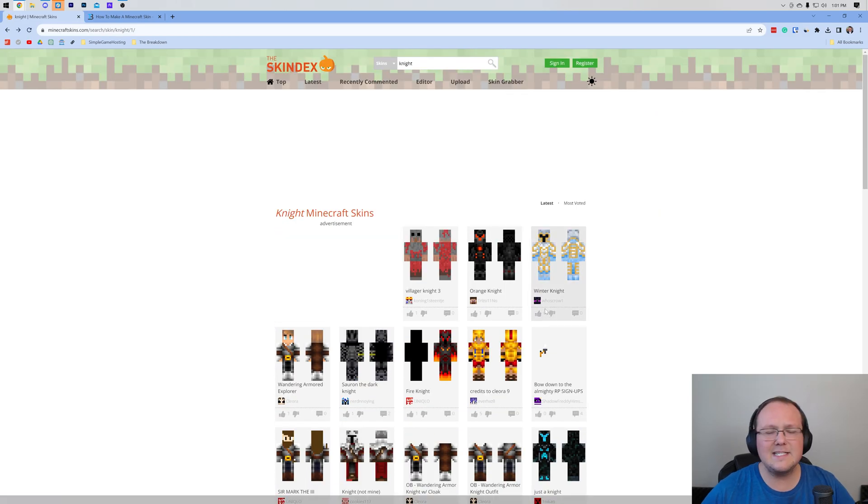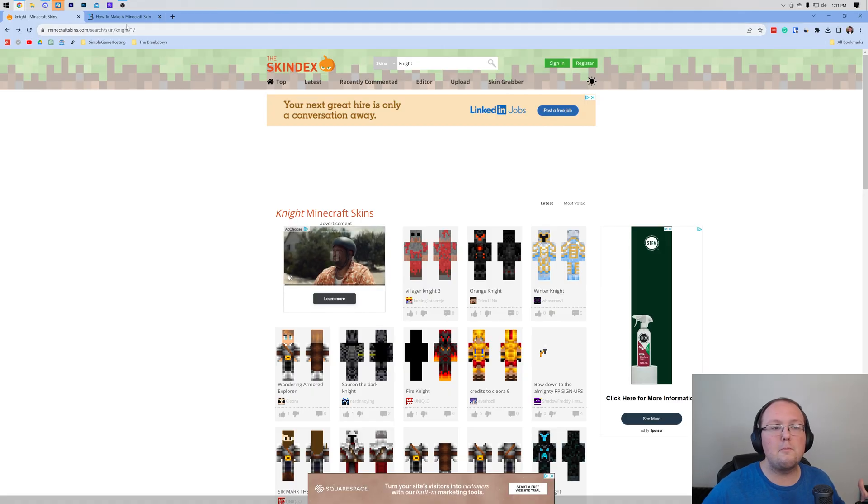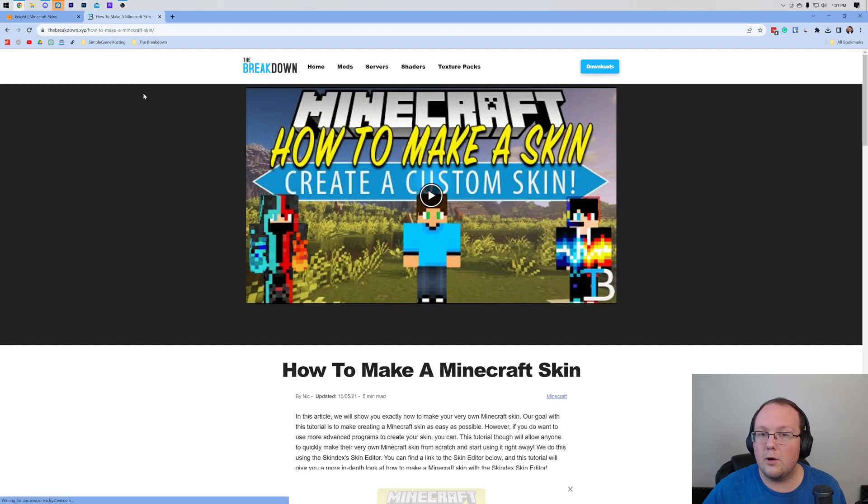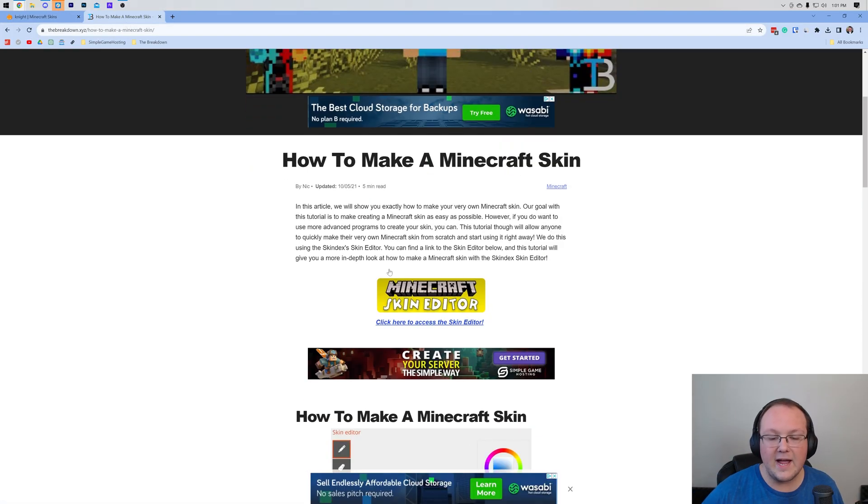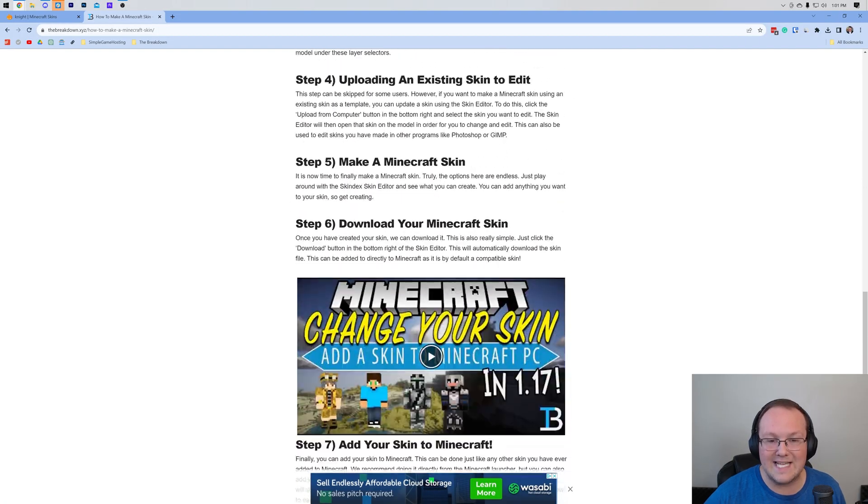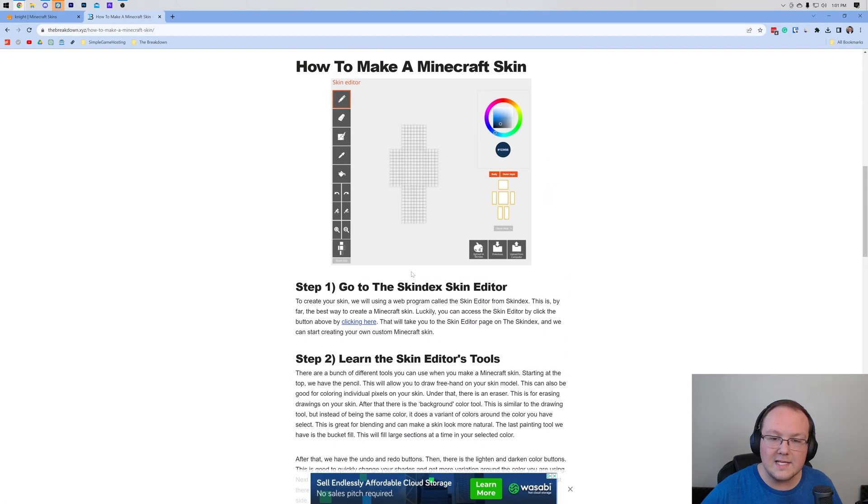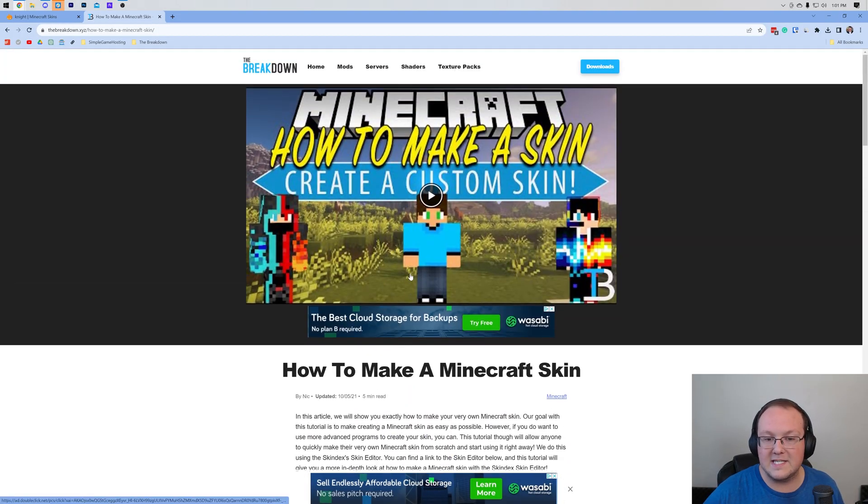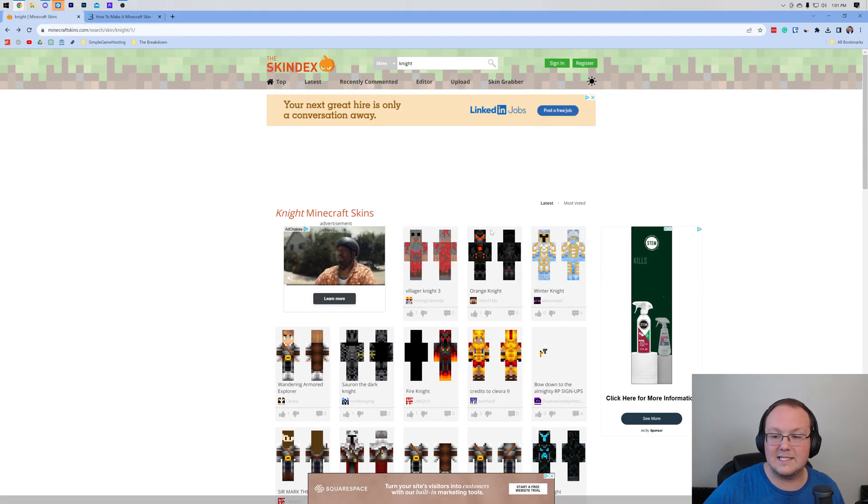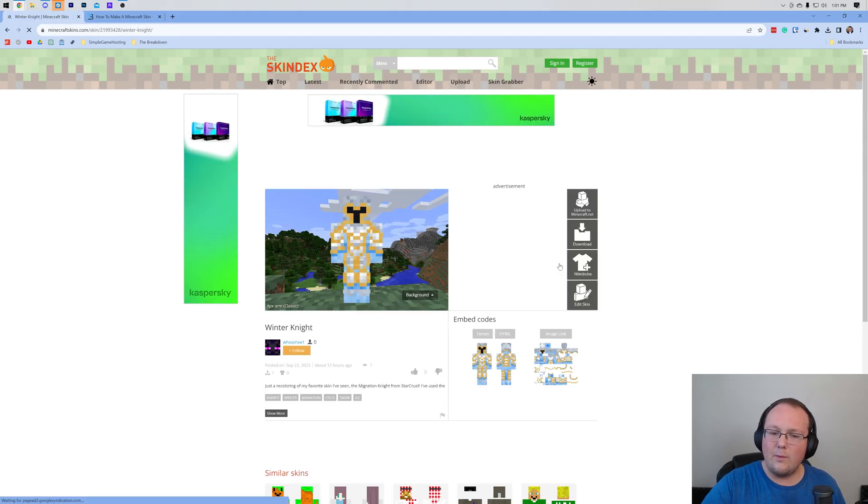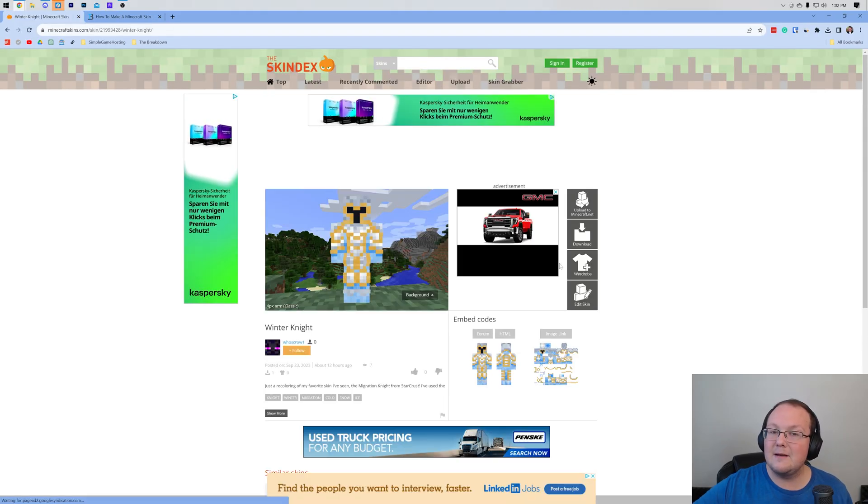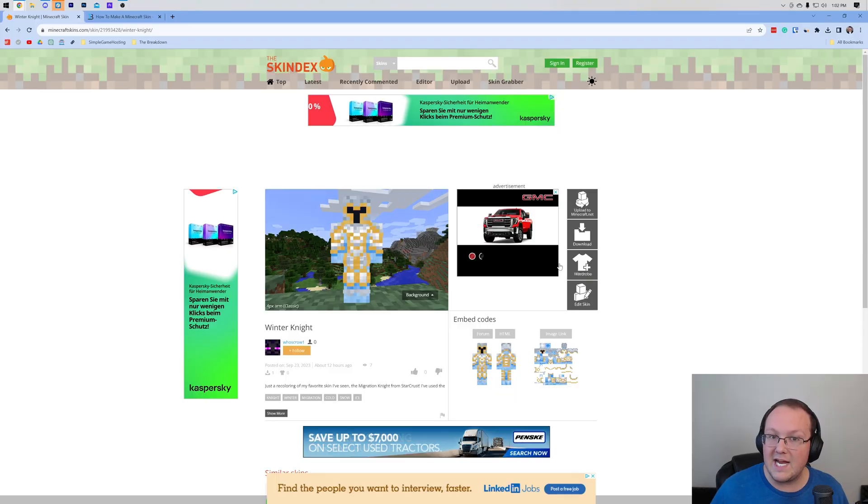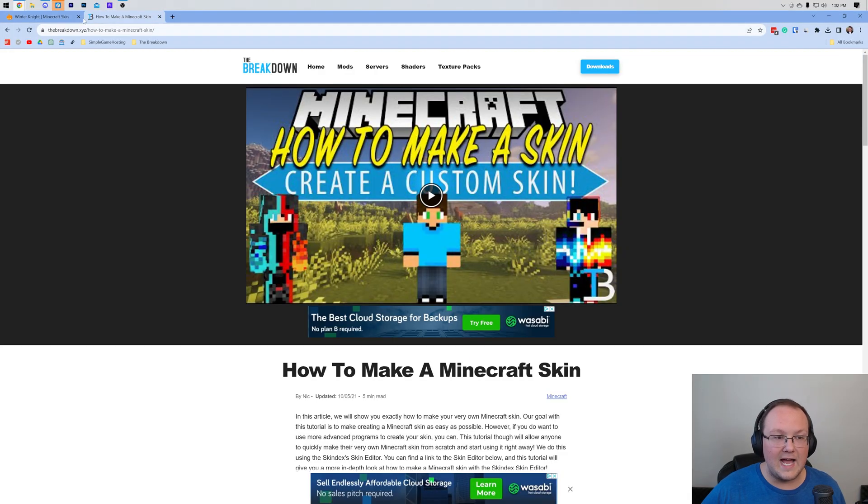This isn't the only way to get a skin. You can also make your own Minecraft skin. We have a link in the description down below with a video guide and a text guide on how to do exactly that. Make your very own custom Minecraft skin. You can even take an existing skin, like this knight skin here if I didn't like it, and make changes using this guide.